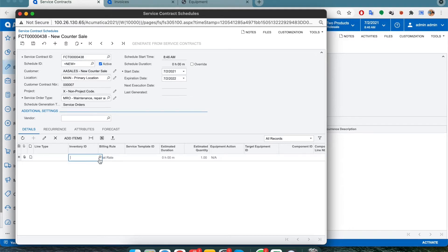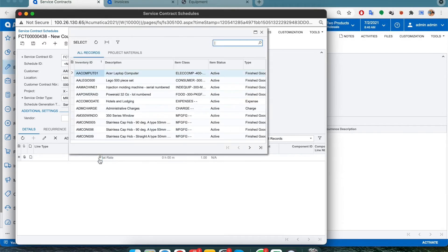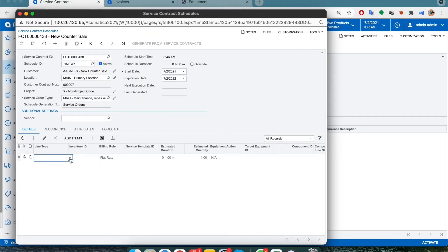Under inventory ID, browse through the list and select annual maintenance. And for the target equipment section, select the equipment for which the service is being done.